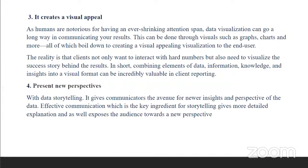Data storytelling can also present new perspectives. It gives communicators the avenue for newer insights and perspectives on data. While you're effectively communicating your data and giving a story to it, it gives more detailed explanation and can expose your audience or clients to new perspectives. If you have effective communication of data to your client, you can open their minds to newer perspectives — they tend to see more insights, identify newer trends and patterns to make extensive business insights.